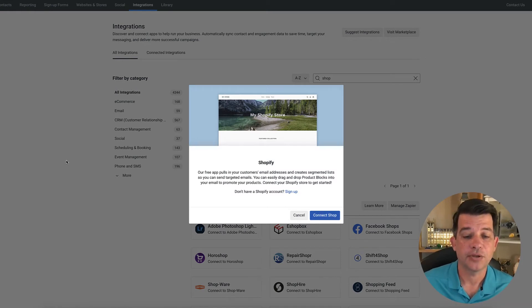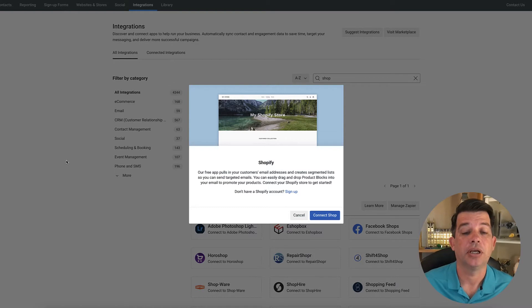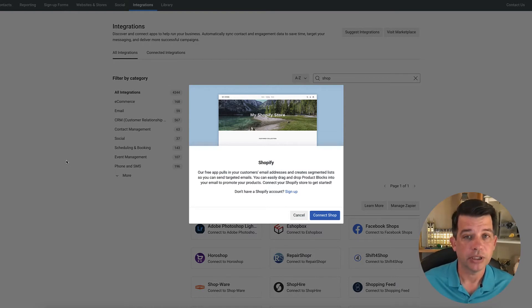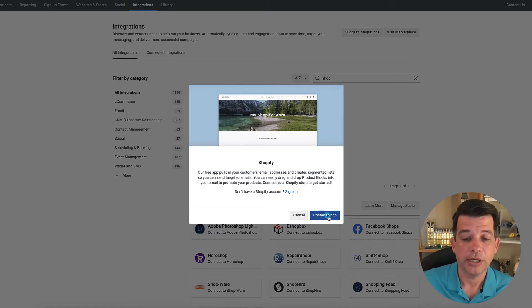And that's going to ask you to connect your shop. So if you don't have a Shopify account to sign up, but let's go on the premise that you have both, you're in the admin of both. So we're going to go ahead and connect the shop.